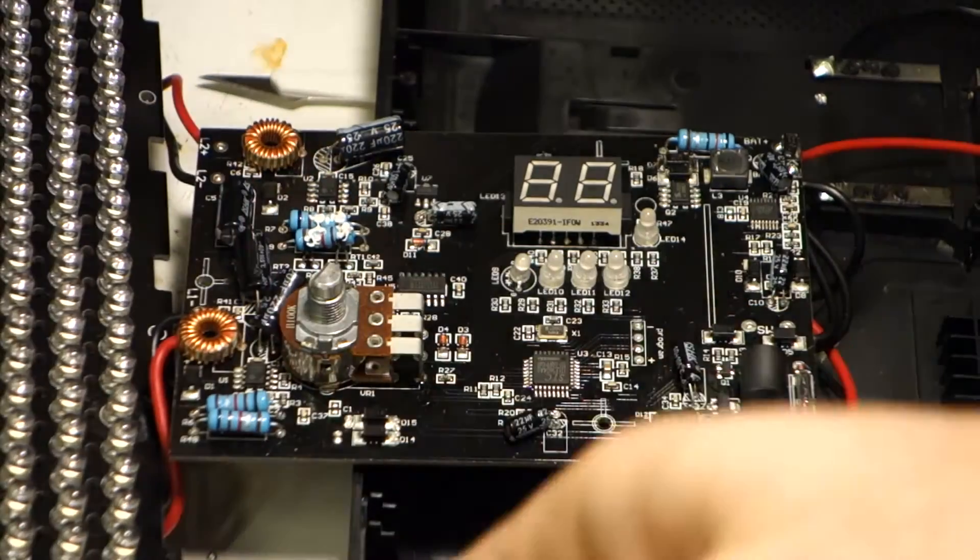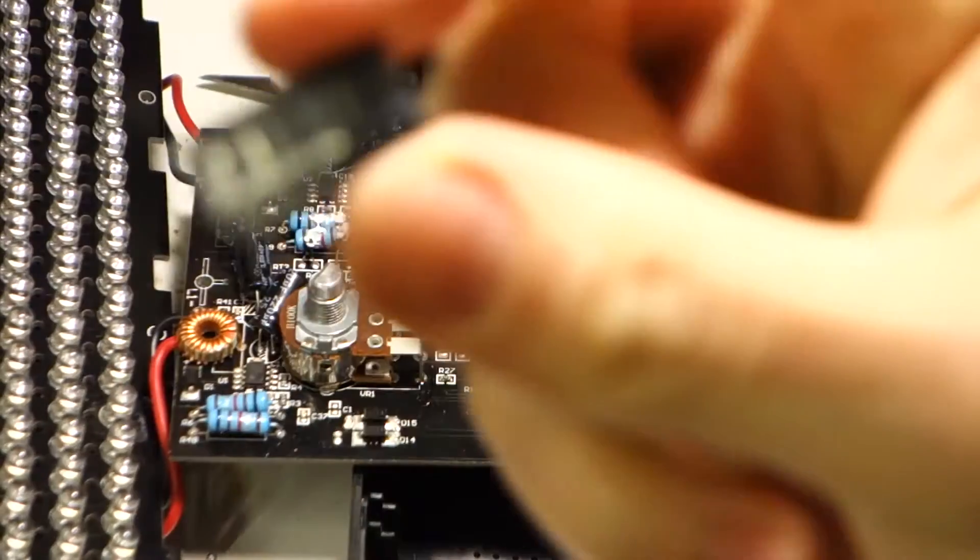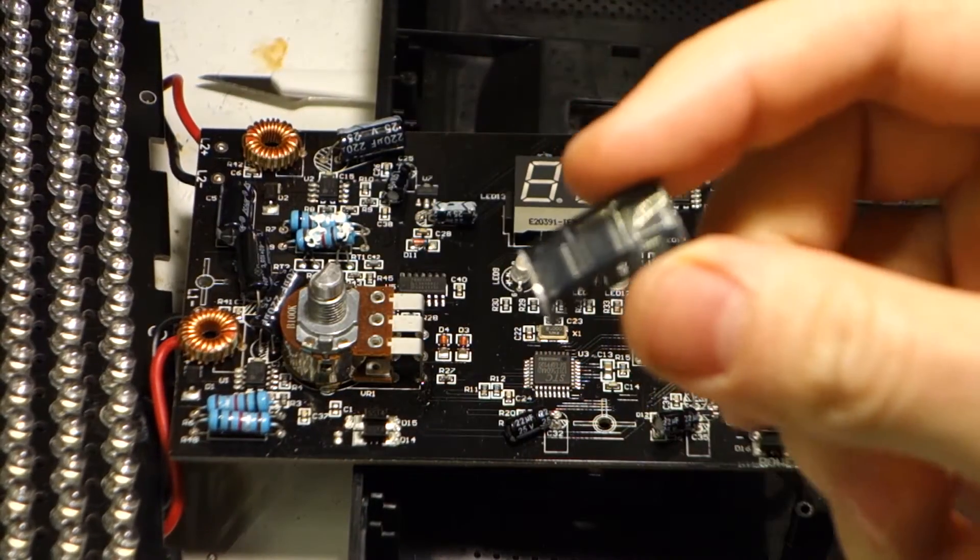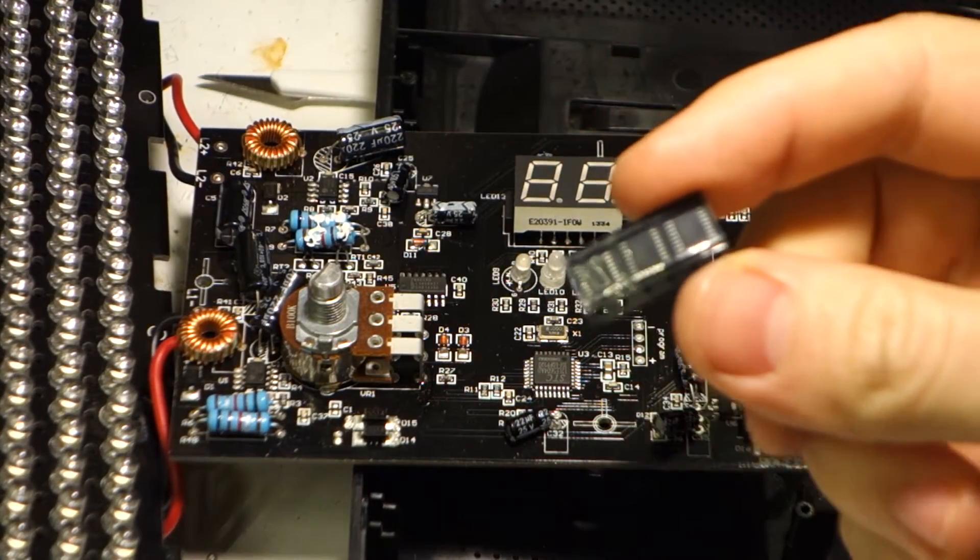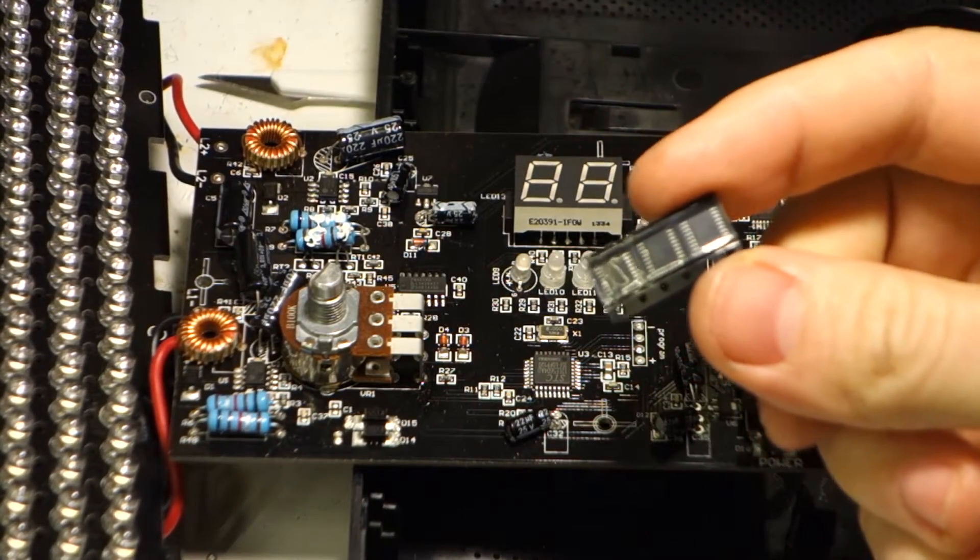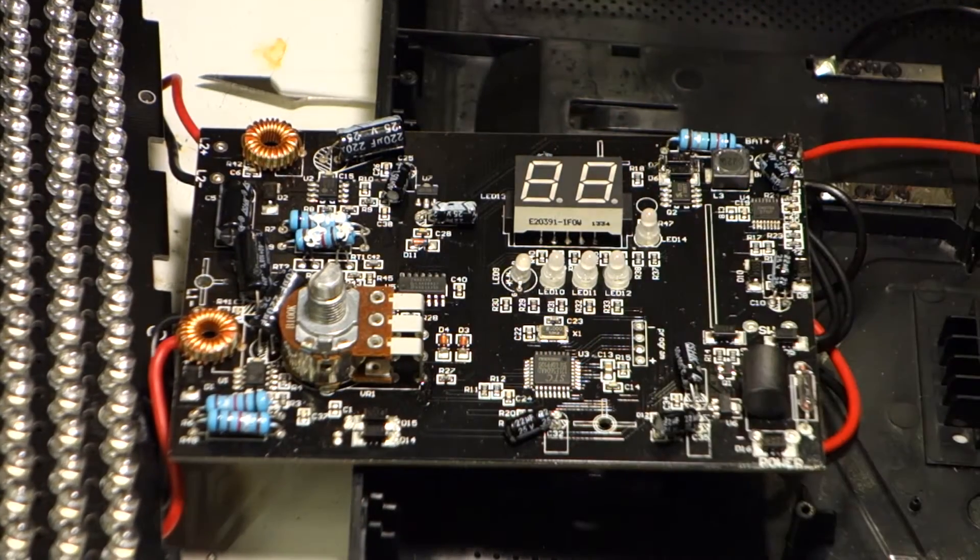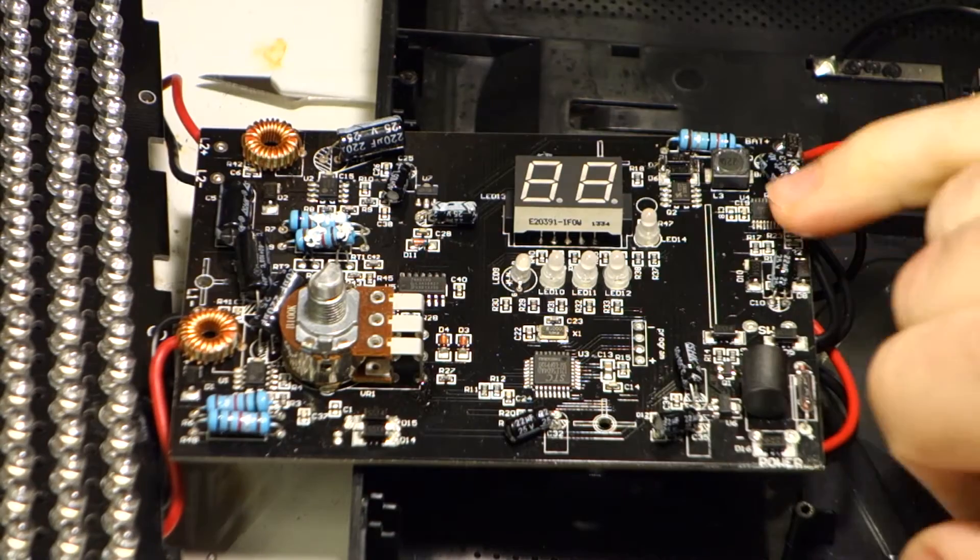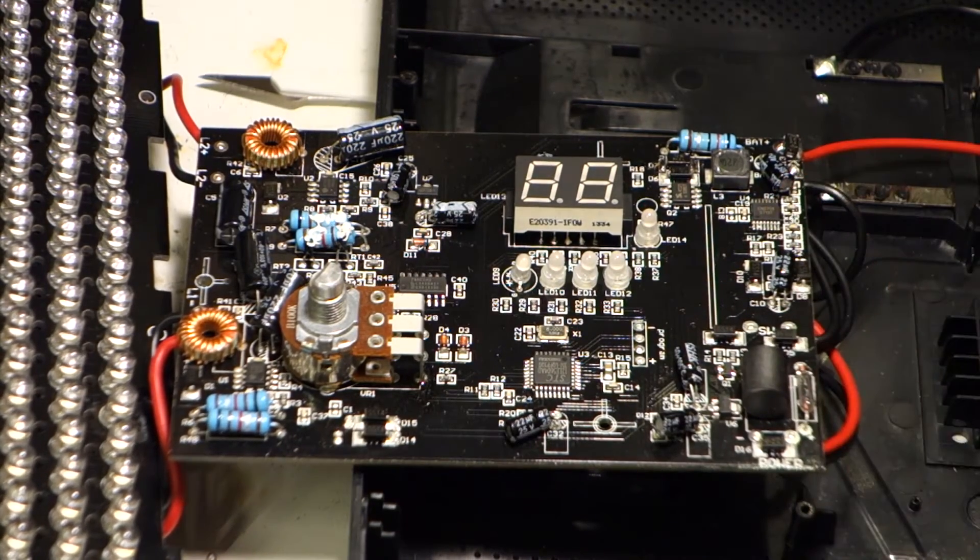A couple weeks later some new controllers have arrived. And now I will desolder the broken one and try my luck.